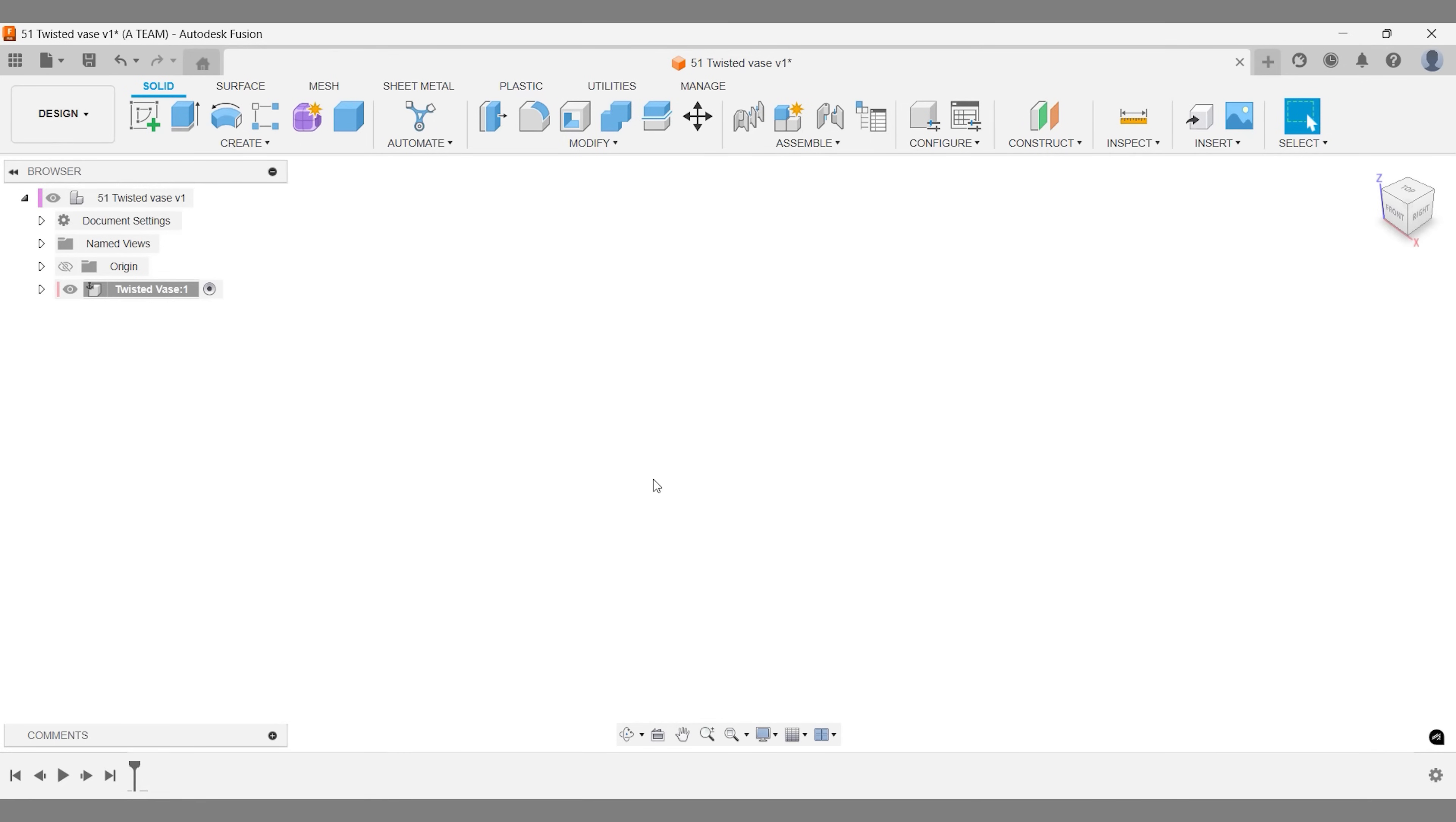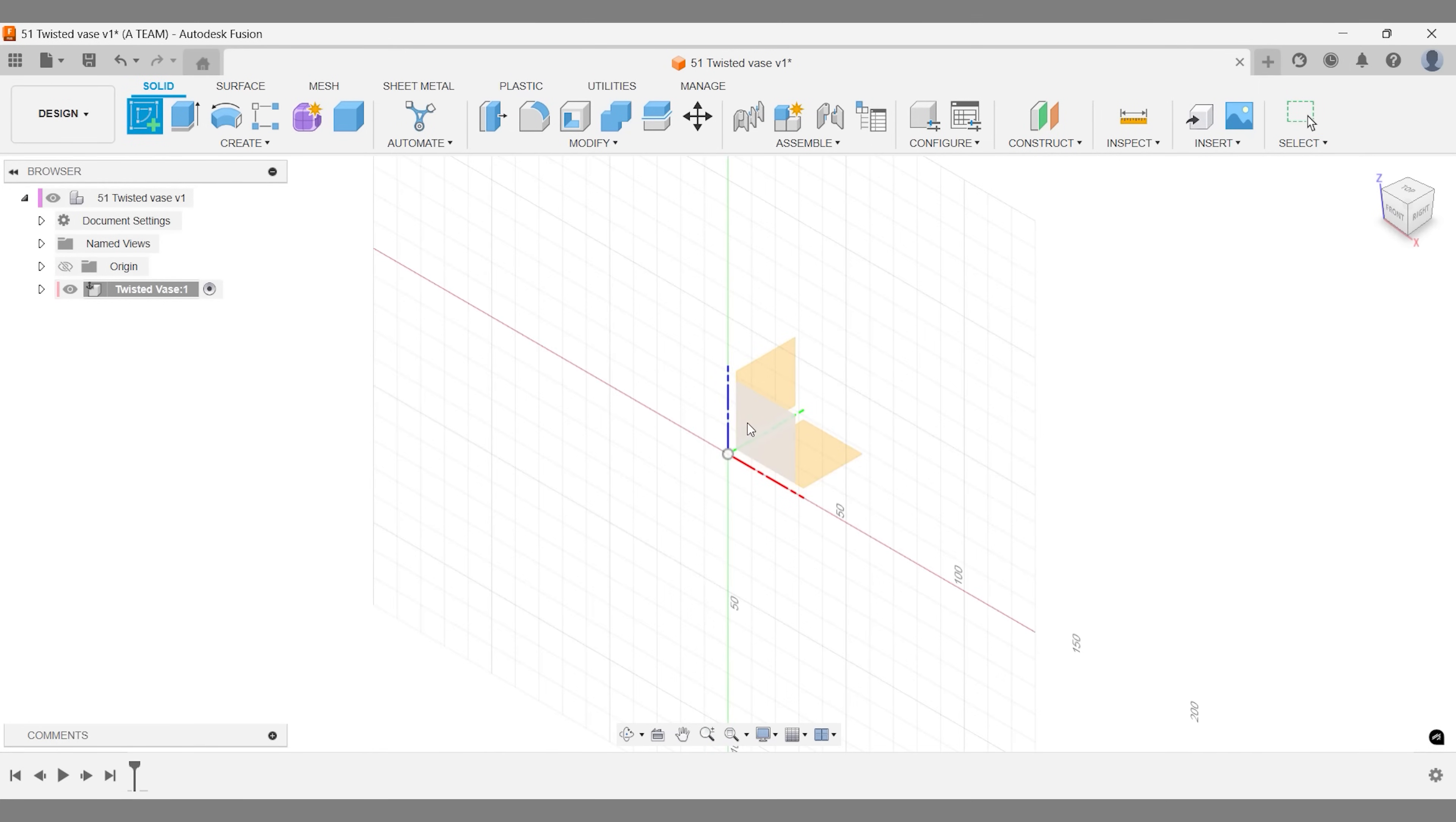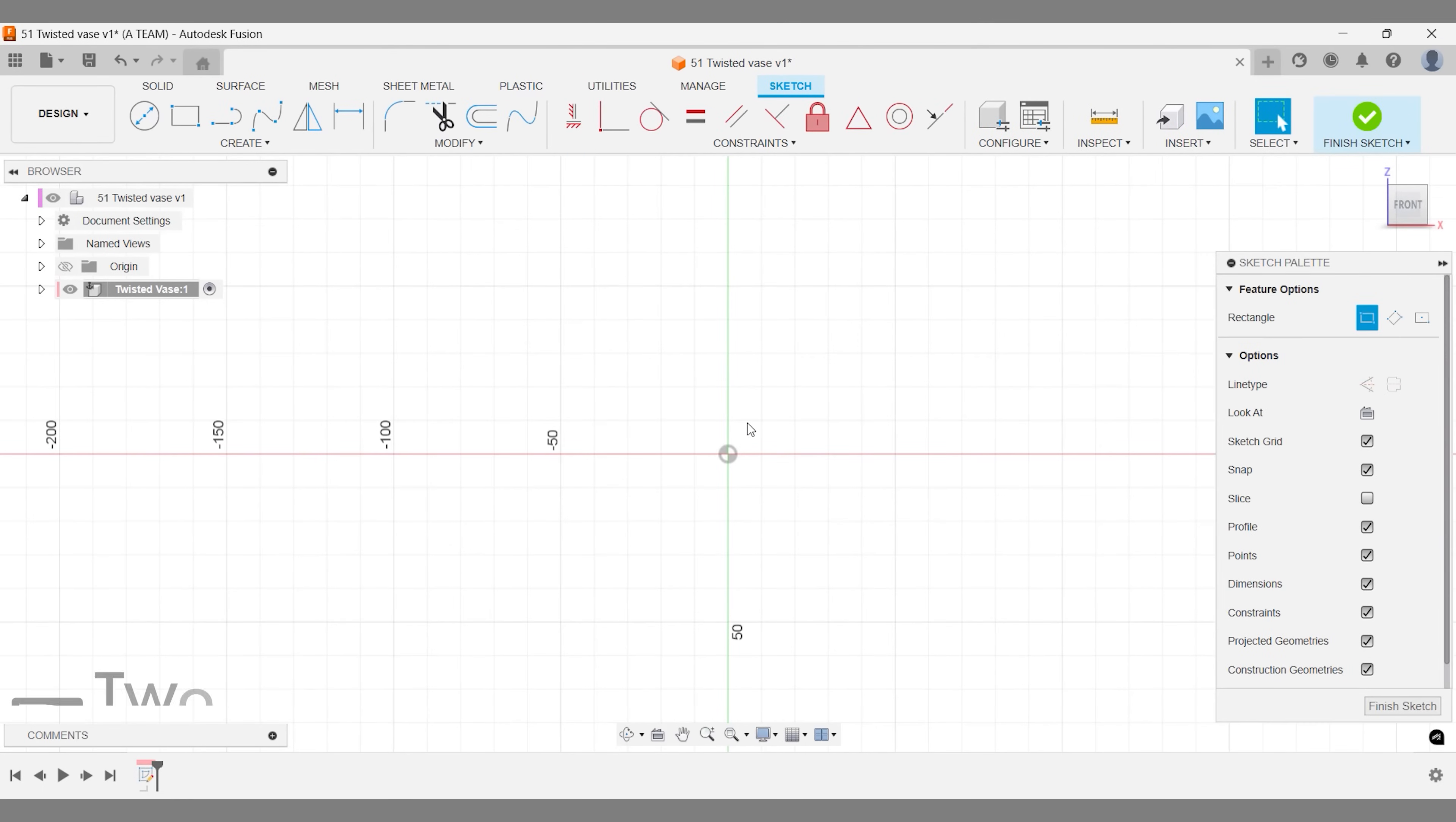To save you time and keep the tutorial short, I've already set up the project and created the component we'll work in. This rectangle sketch will guide some parts of the design. I'm placing it just next to the origin, so we can use the center axis later.